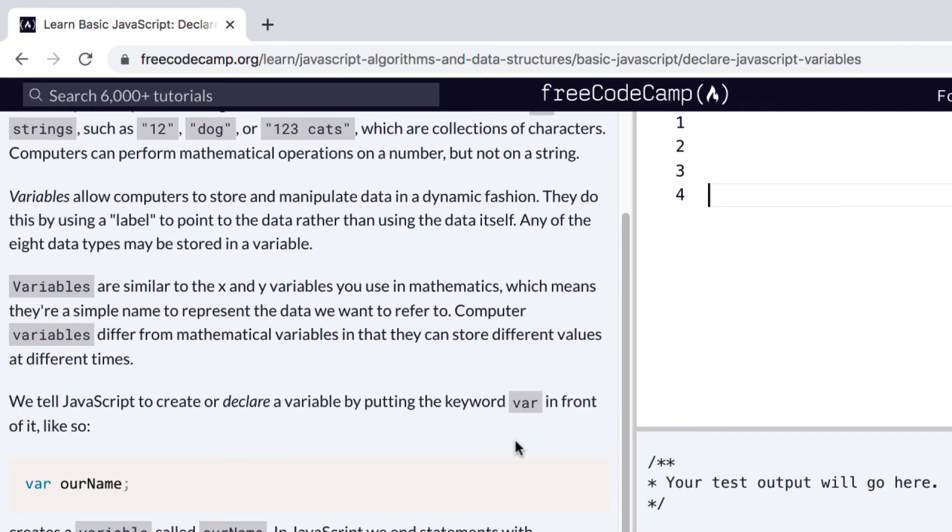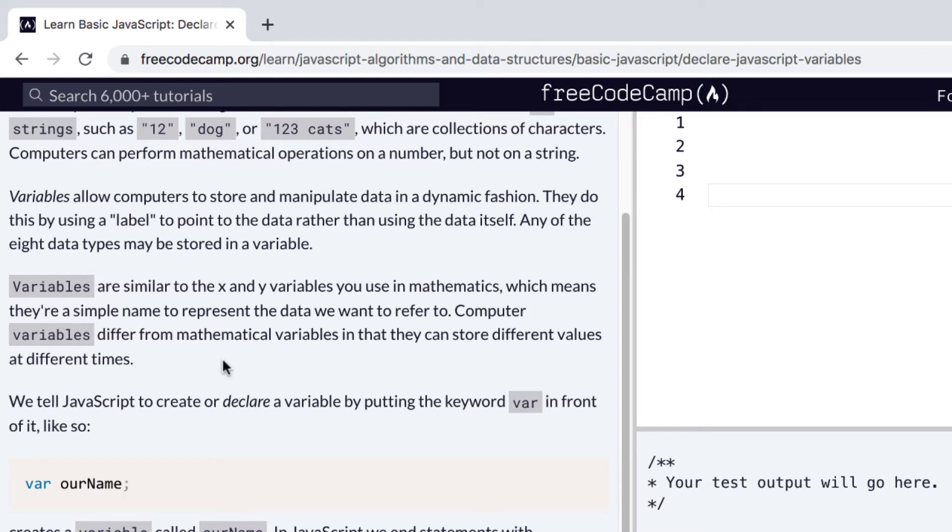Variables are similar to the x and y variables you use in mathematics, which means they're a simple name to represent the data we want to refer to.